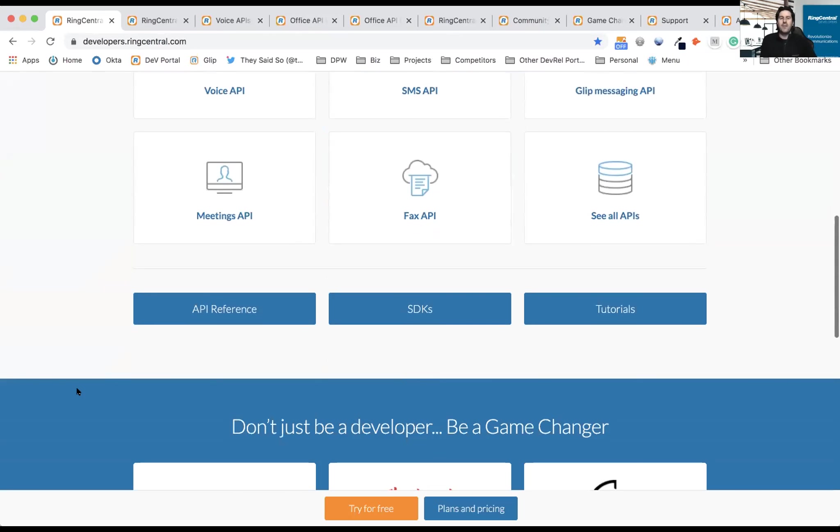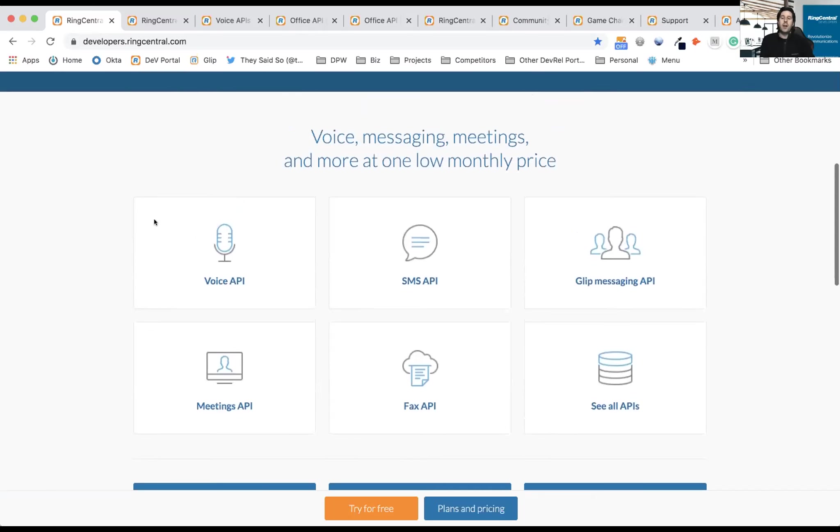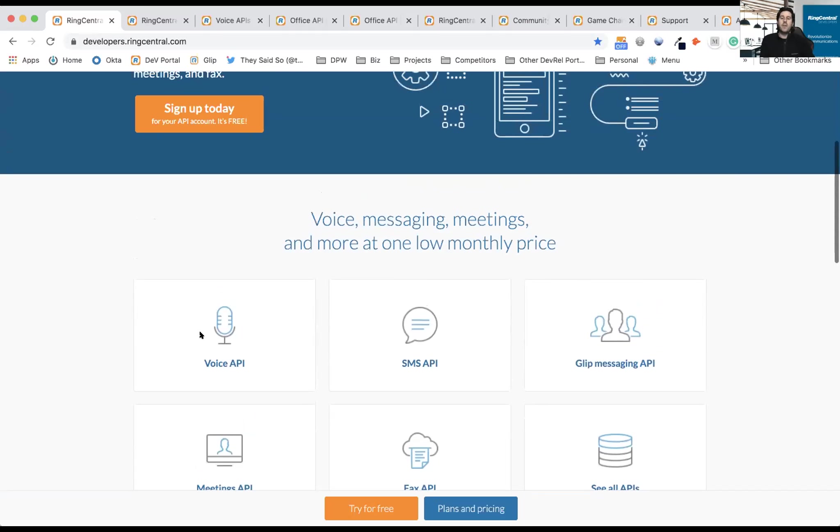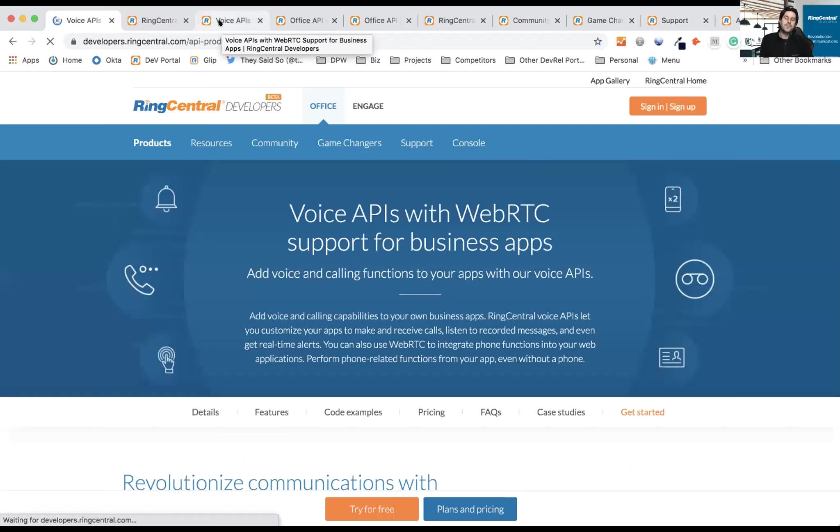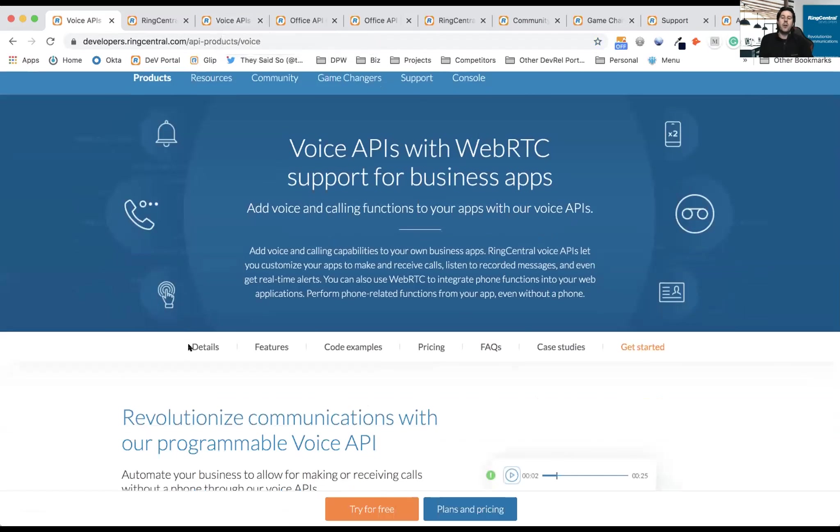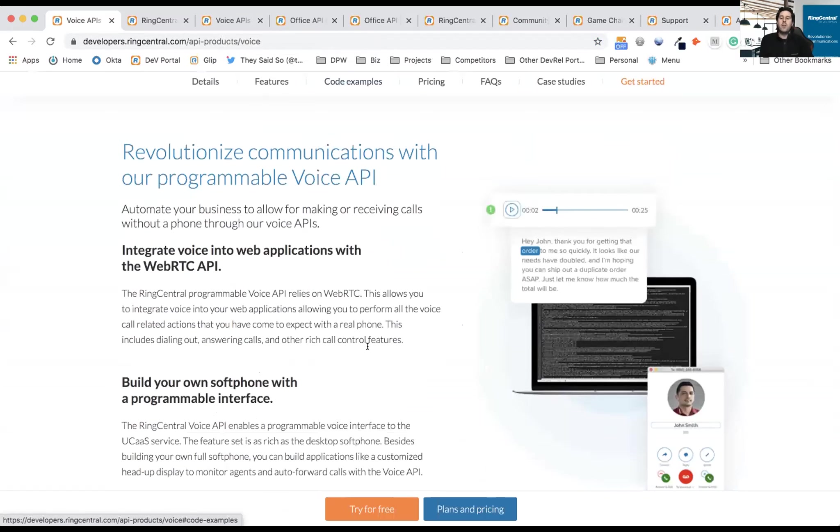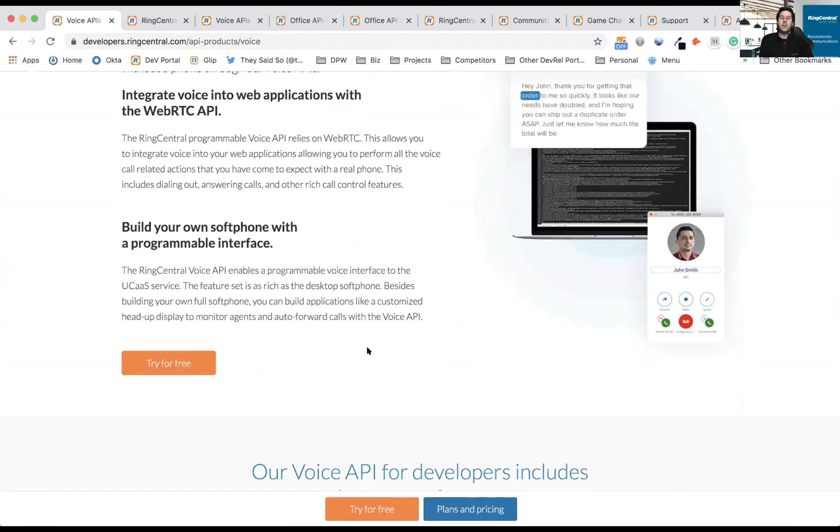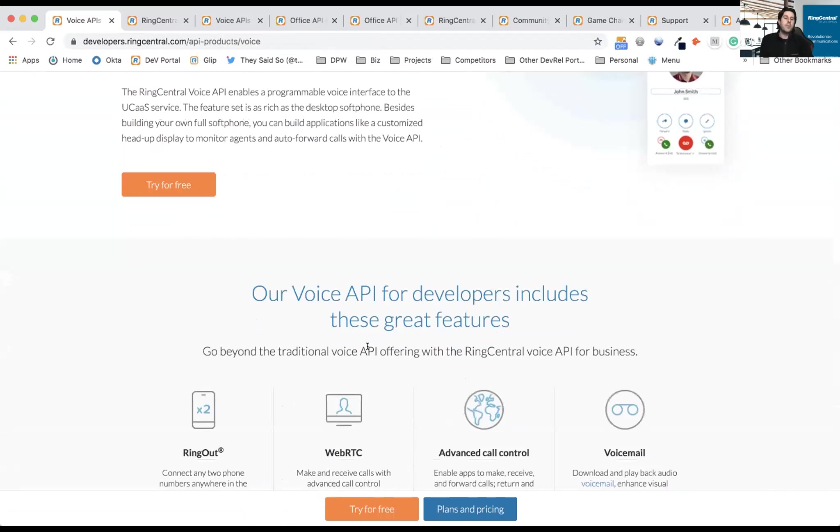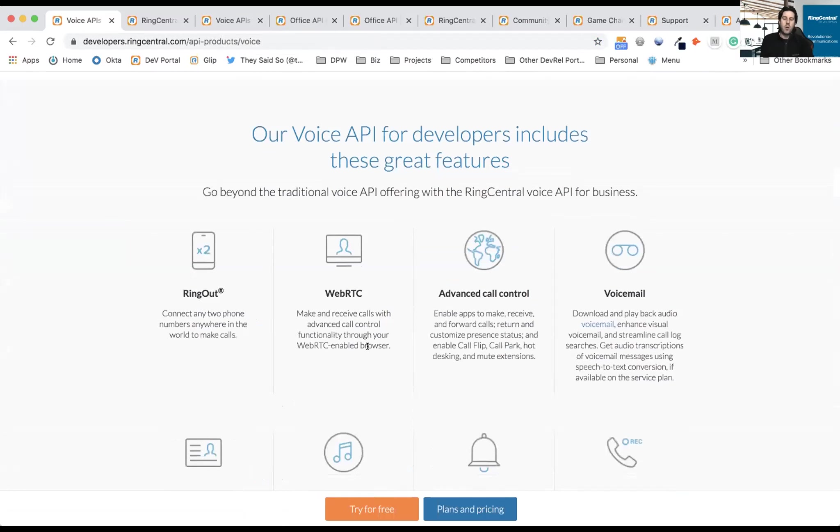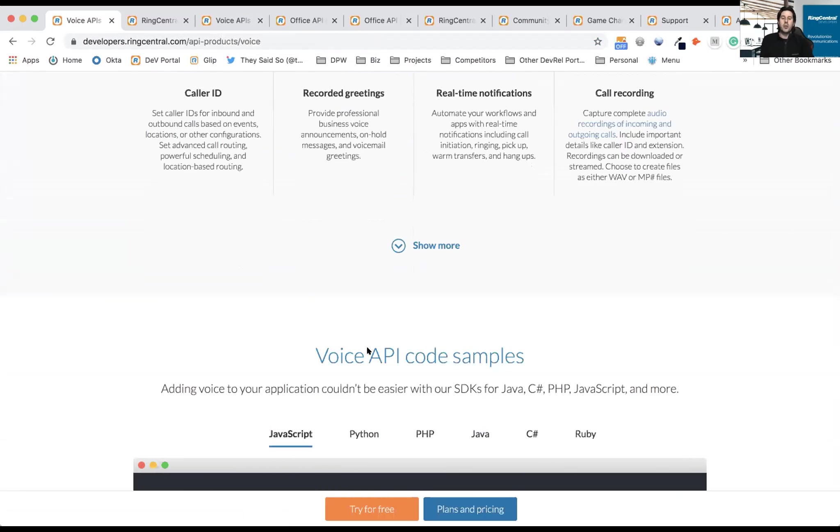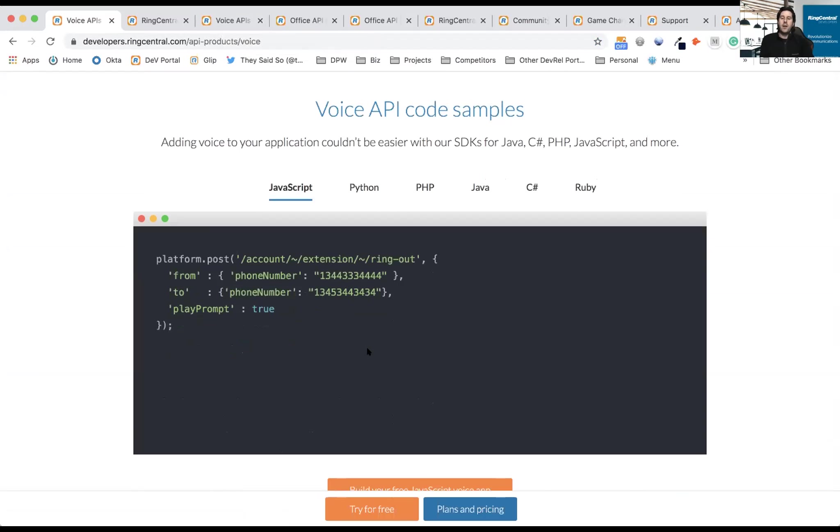How it works with the RingCentral and Avaya Cloud Office platform is once you click on a specific API, such as Voice API, it takes you to the page itself. On the page, you'll find all the details of that API, the features, as well as code examples. With the free sandbox account, you can do all this, make live calls, and build your application. We have code examples in JavaScript, Python, PHP, Java, C#, and Ruby.